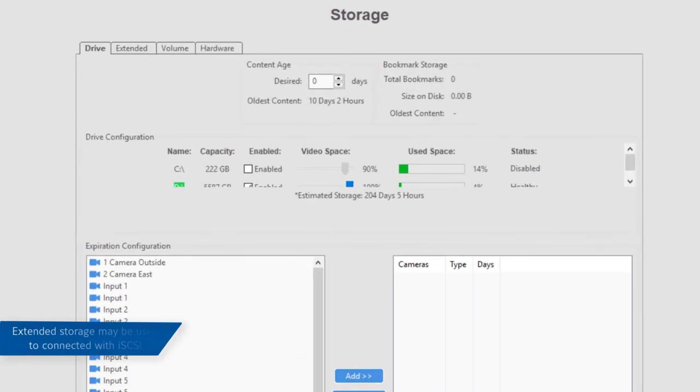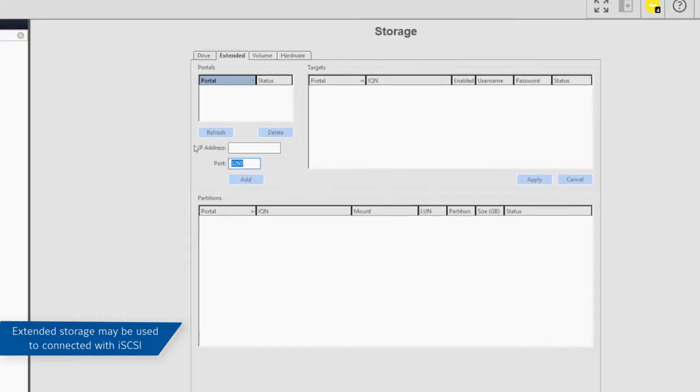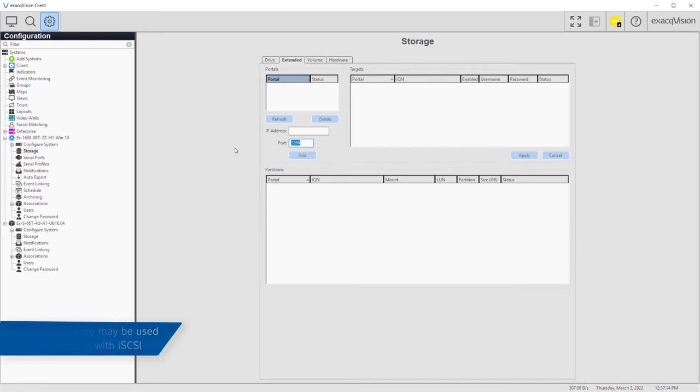Extended disk storage acts just like disk storage installed directly inside the ExactVision server, except that extended storage is accessed over the network.